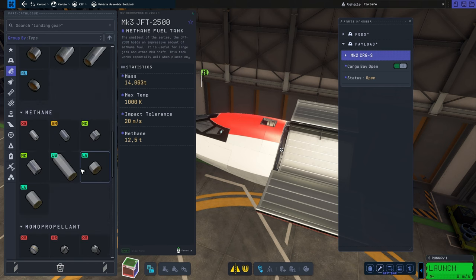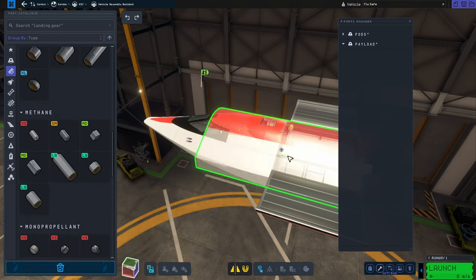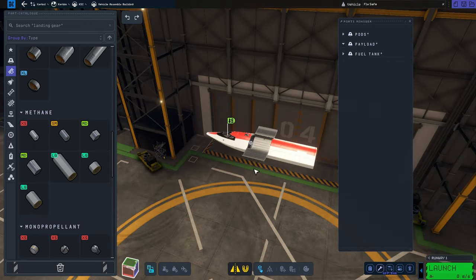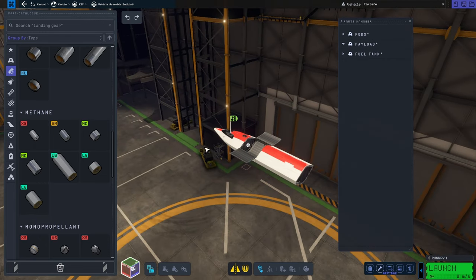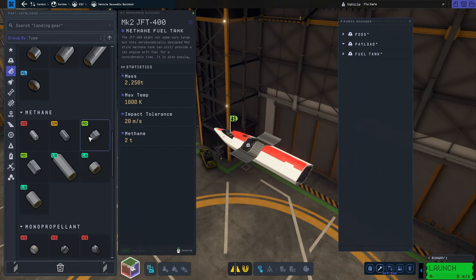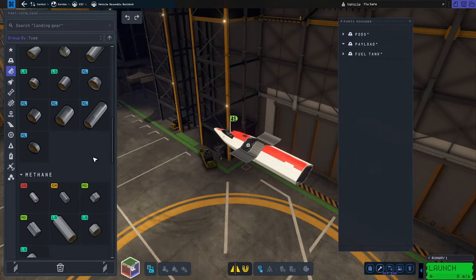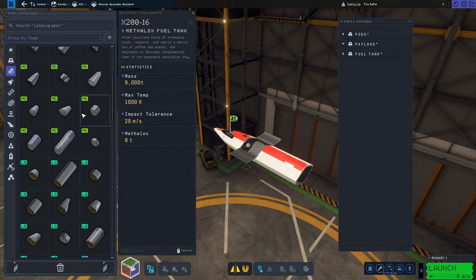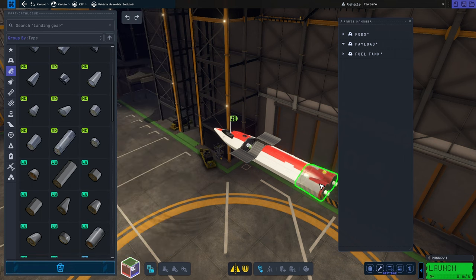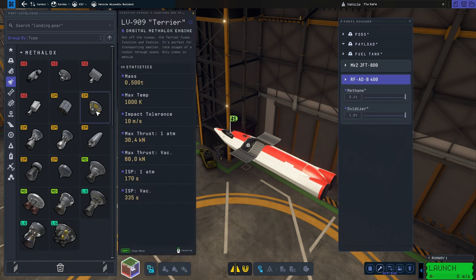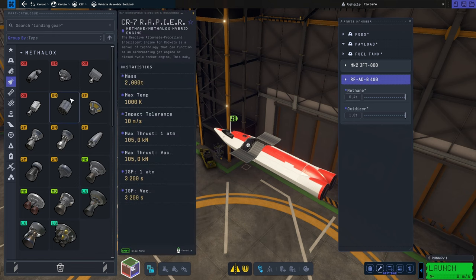I'm placing some RTGs to generate power. Now looking at the parts, I'm trying to find a good methane tank because that will be the jet fuel tank. Then I'm going to find this small metalox fuel with decoupler and empty it out of the oxidizer, or maybe I just keep it.